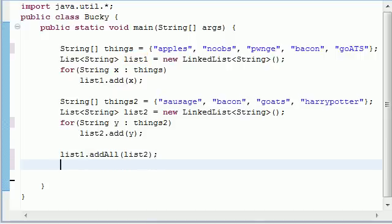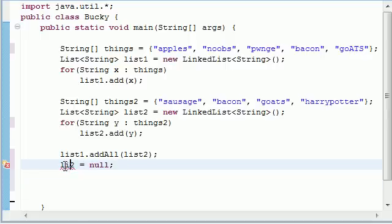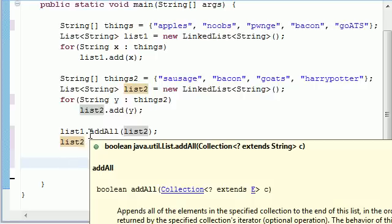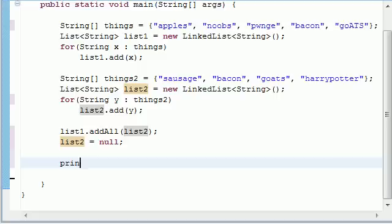So now we don't really need list number 2 so we can take list number 2 and set it equal to null just to free up some of our memory. Don't forget list number 2 equals null and good. So now what we're going to be doing in this tutorial is we're going to be building three methods.